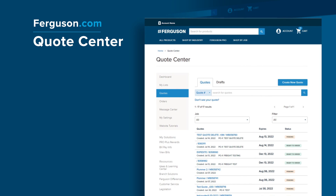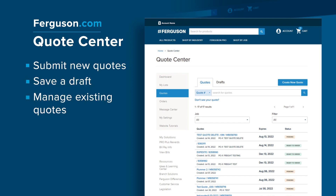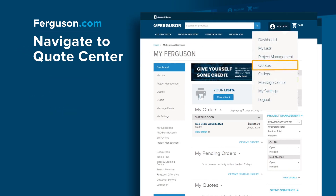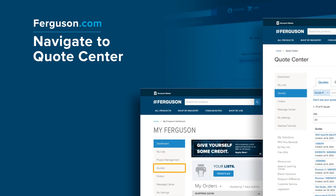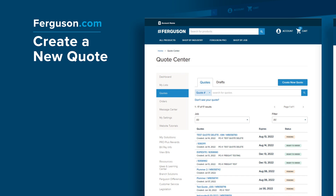The Quotes Center allows users with existing accounts to quickly submit new quotes for pricing, save a draft for a future order, or manage existing quotes. Quotes are located on the account drop-down, the left navigation, and within Quick Tools, all directing you to Quotes Center. You can create new quotes right from the Quotes Center.